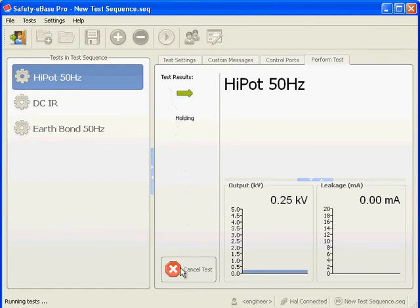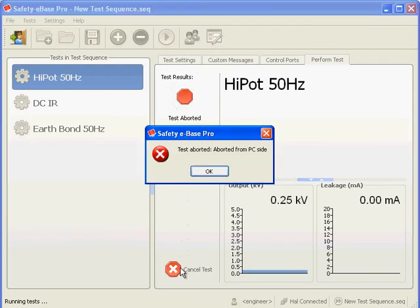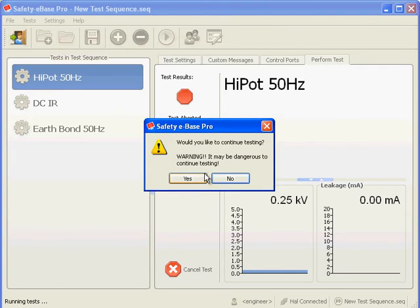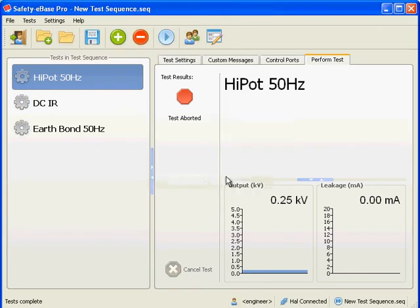During the test we may abort using the cancel test button. A message is shown telling us that we have aborted. Another message asks us if we wish to continue testing. If there are other tests queued, then these may also be cancelled. Note that tests may also be aborted by pressing the red button on the HAL. No results are saved during a test in engineer mode. It serves just as a means of experimenting with test settings.